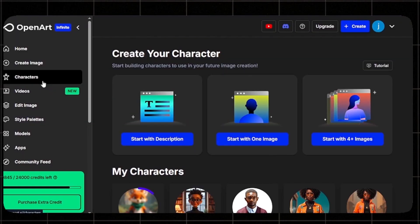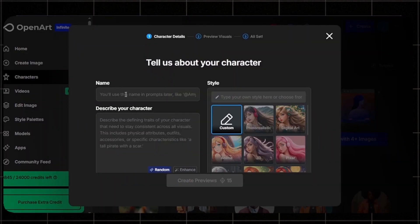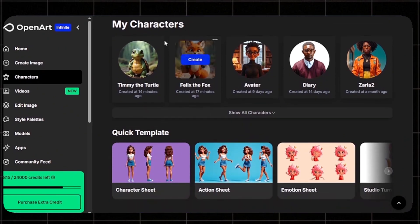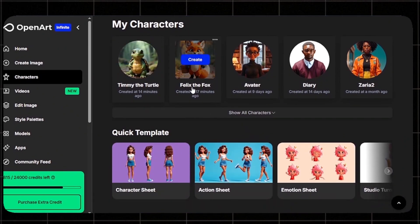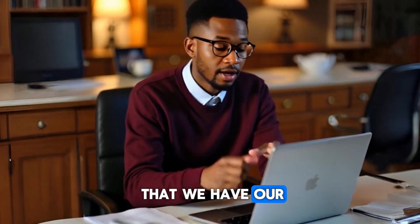Select a character and click Generate Character — in a few minutes your character will be ready. Repeat the same process for the second character: click Start with Description, import the name and description, select the style, and generate. Once both characters are generated, you'll find them under My Characters — here is Felix the Fox, and here is Timmy the Turtle.